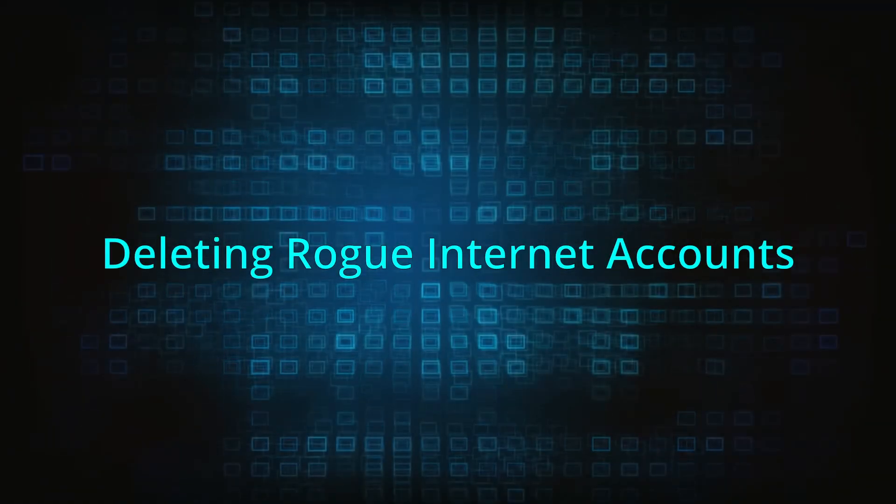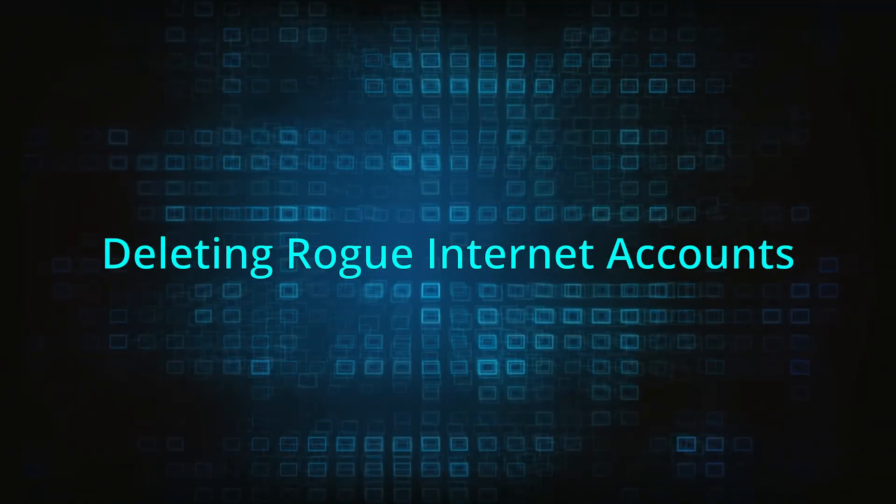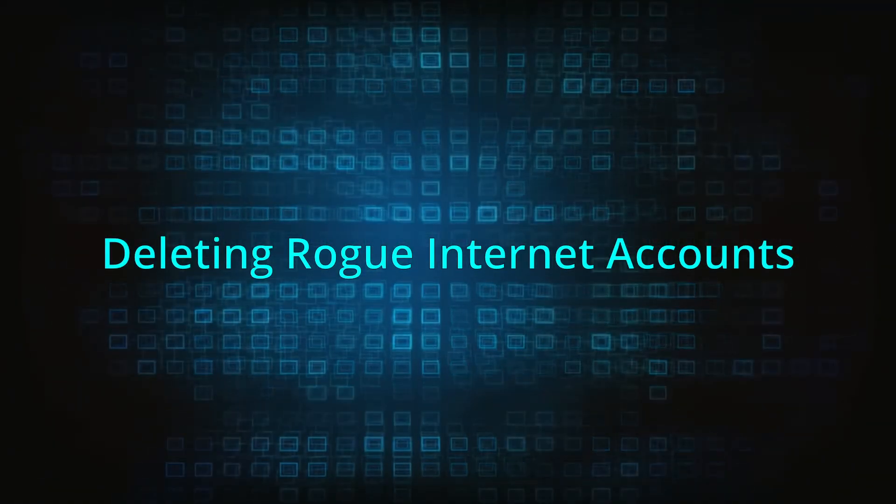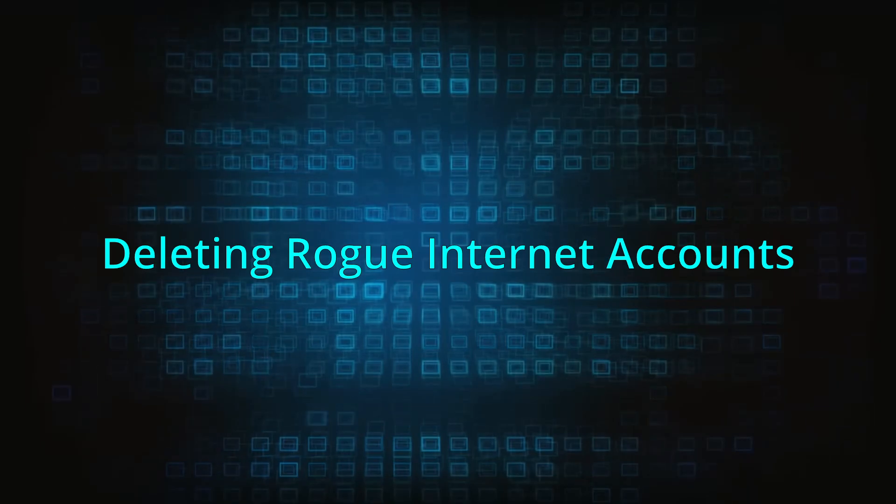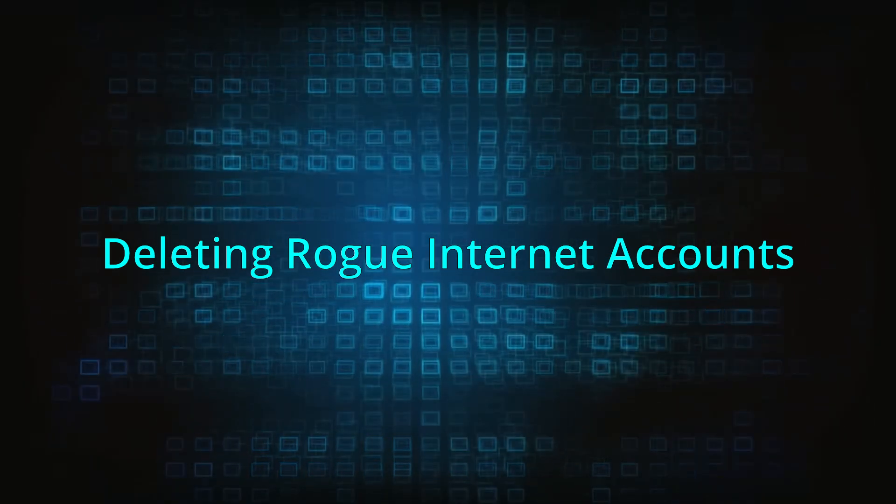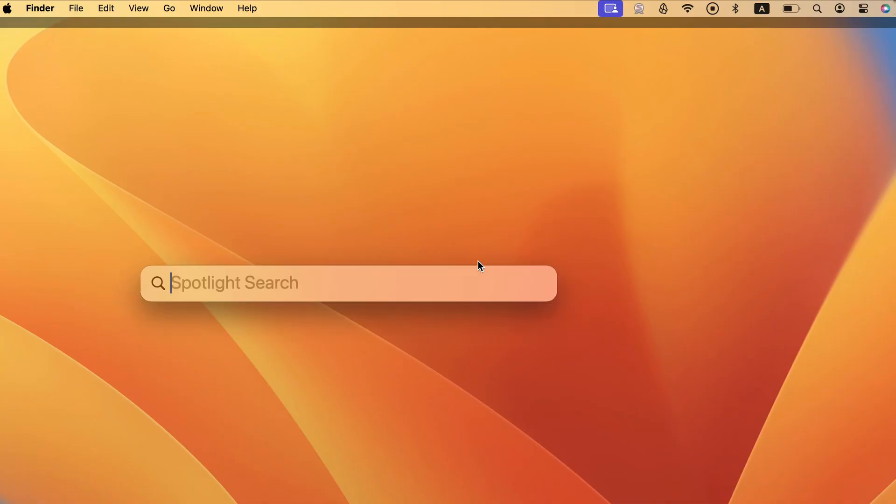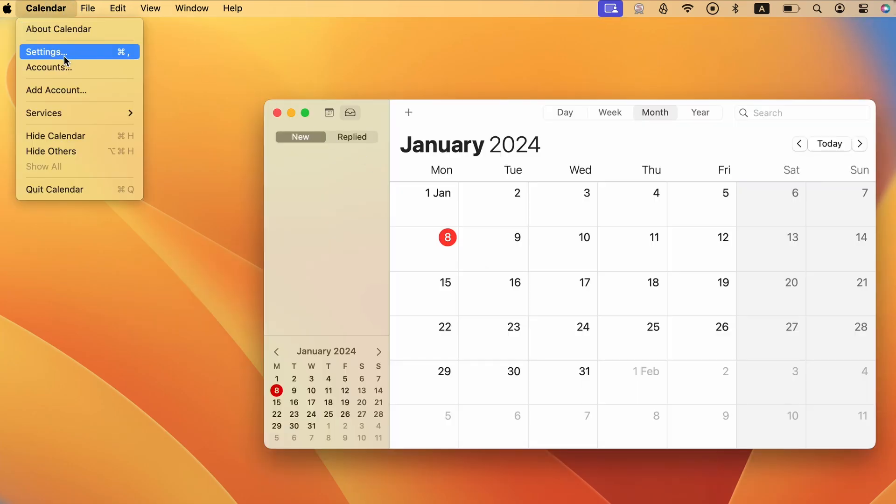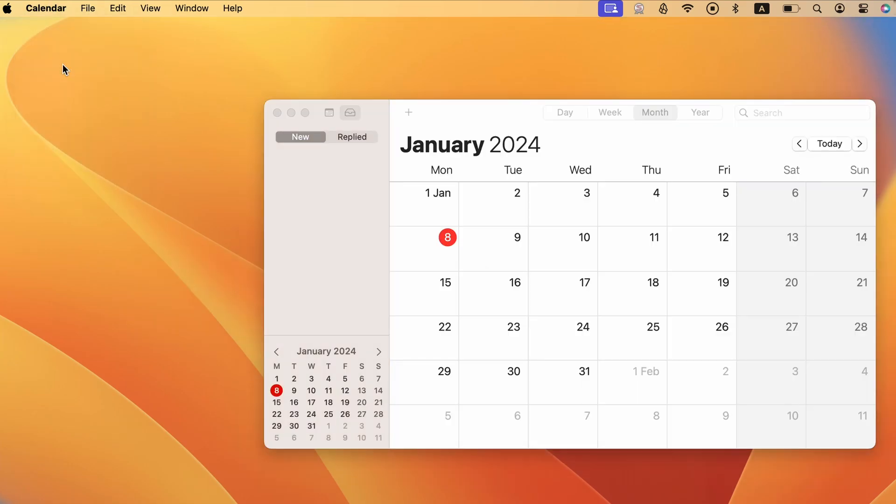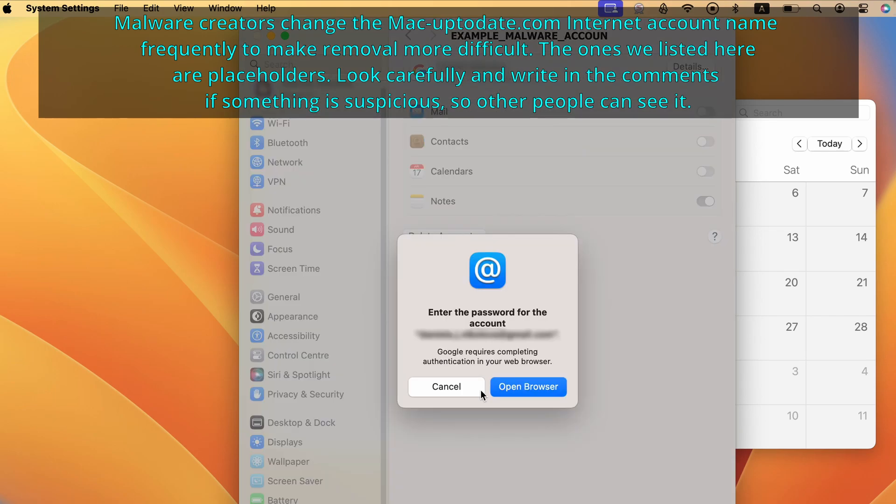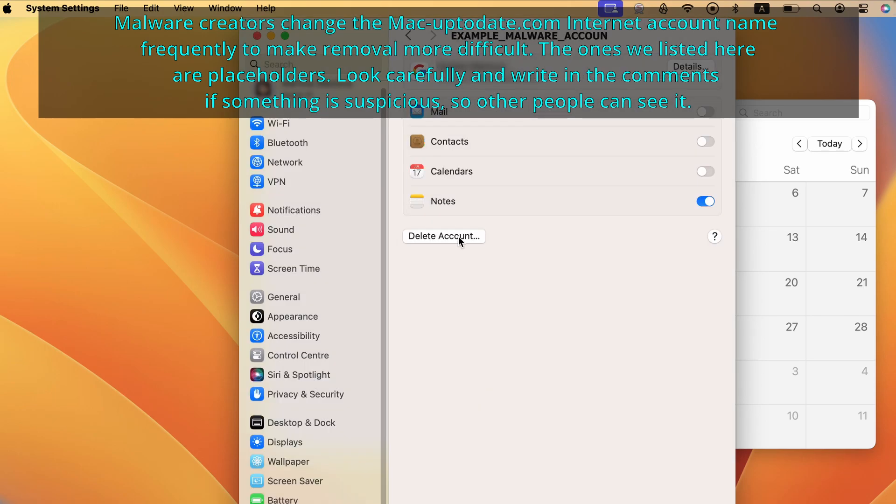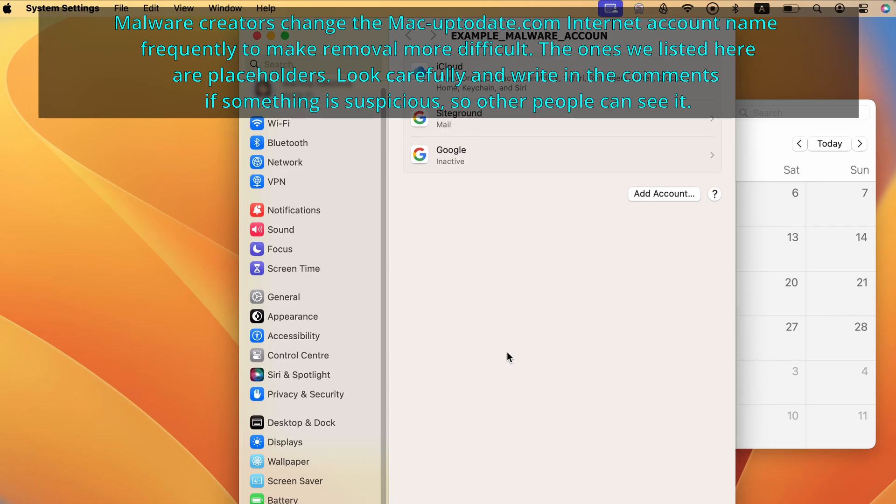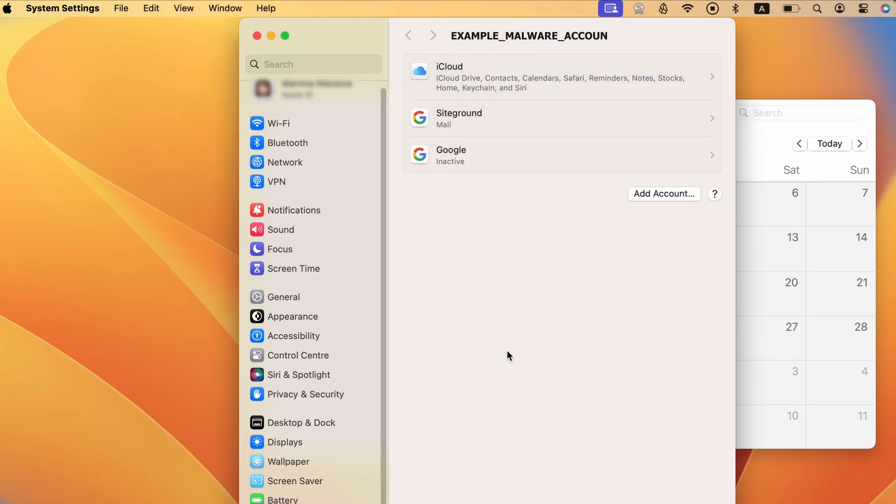Sometimes, malware on Mac also creates rogue internet accounts that can be used with apps like mail, calendar, contacts, messages, and others. To check for such accounts, press command plus space, search for calendar, and open the app. Then click its menu from the top and go to accounts to open your internet account settings. As before, look for and delete anything strange or unfamiliar in the list of accounts.